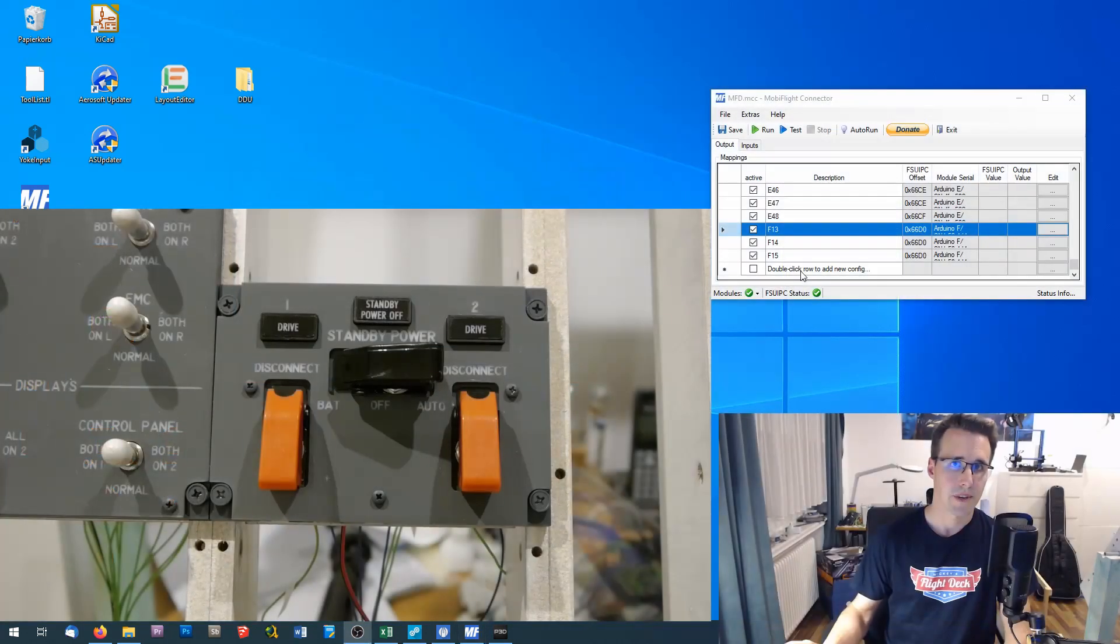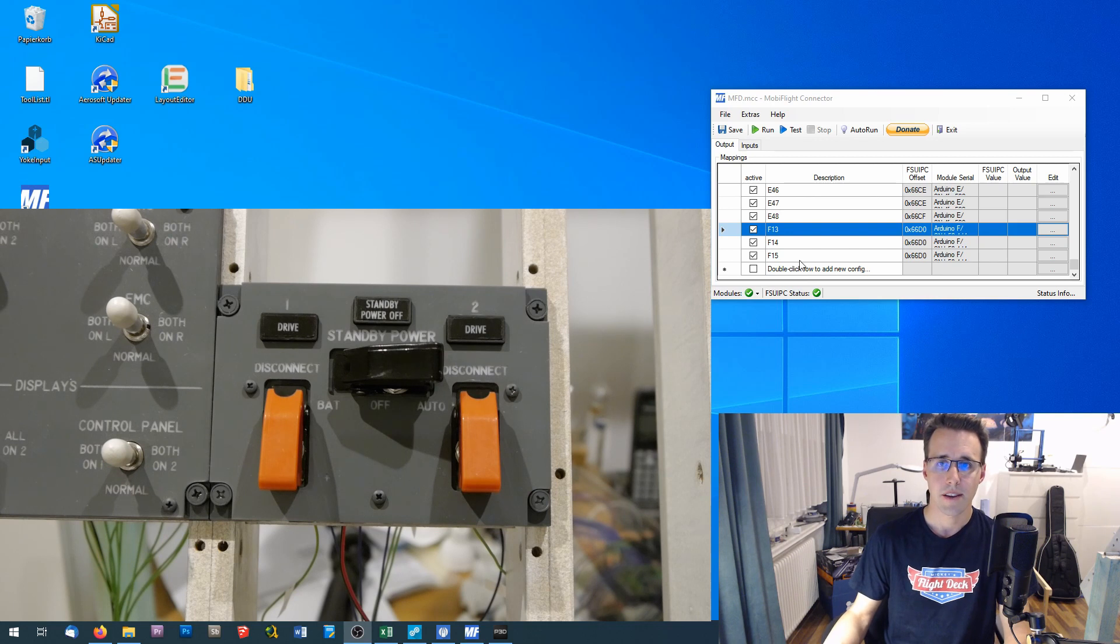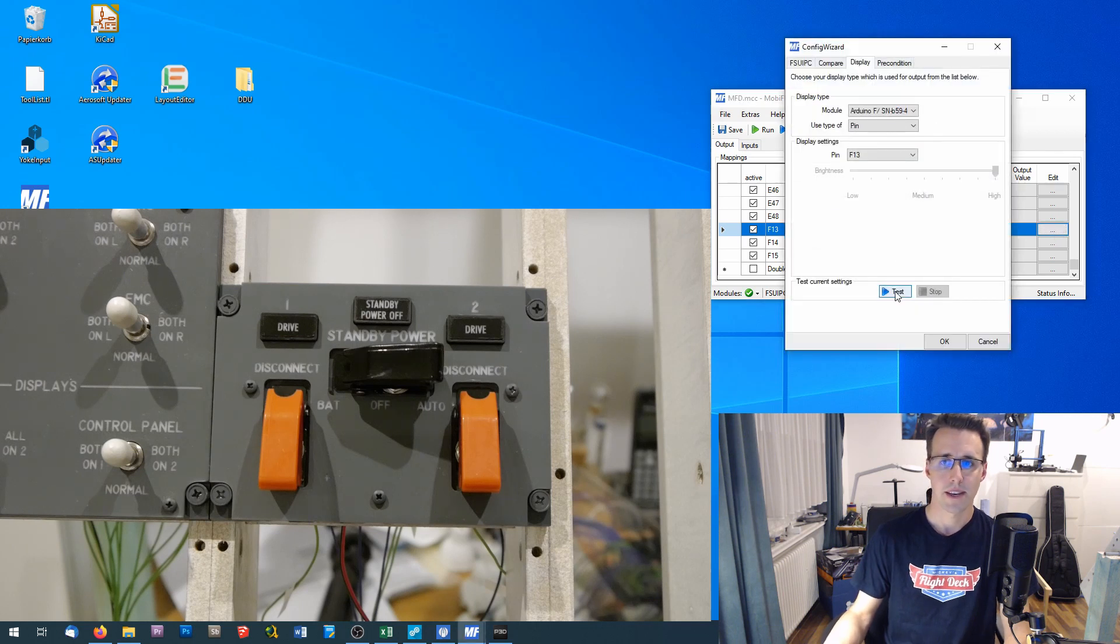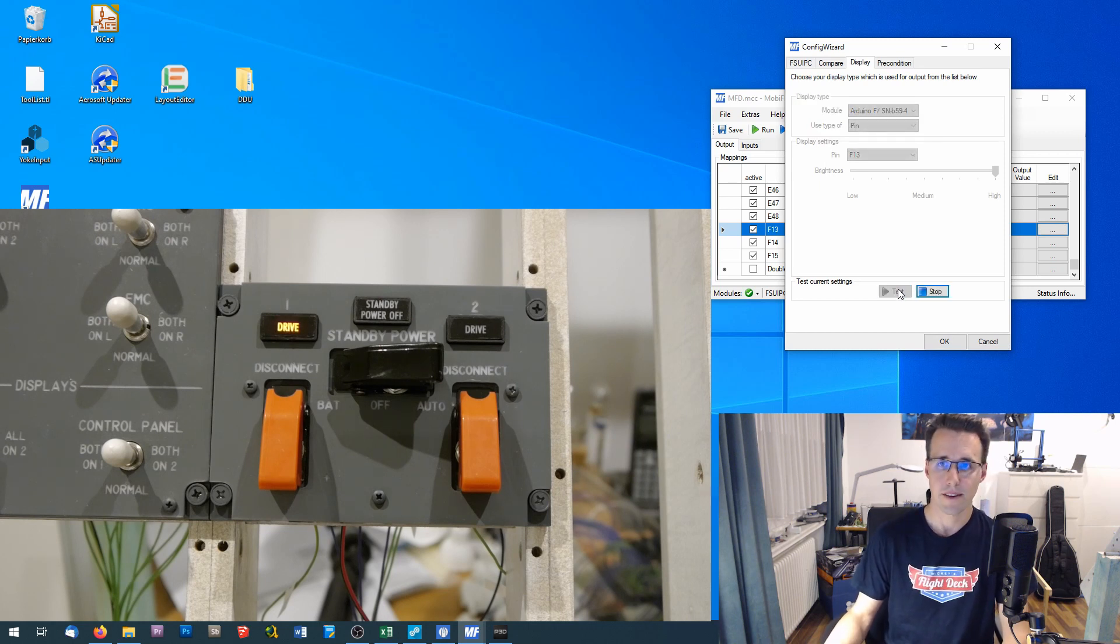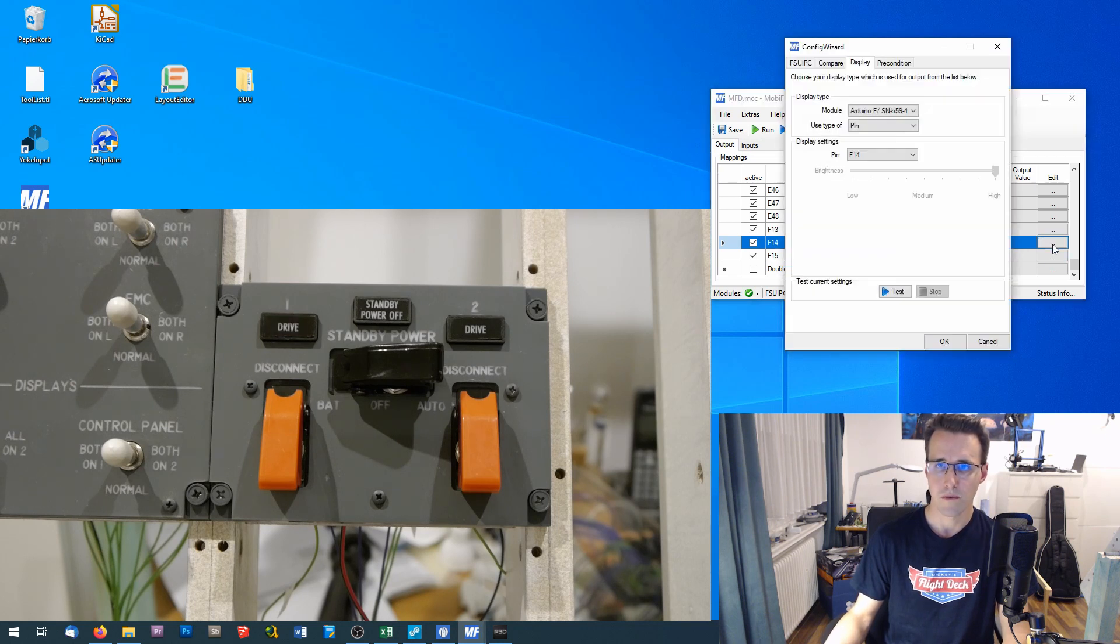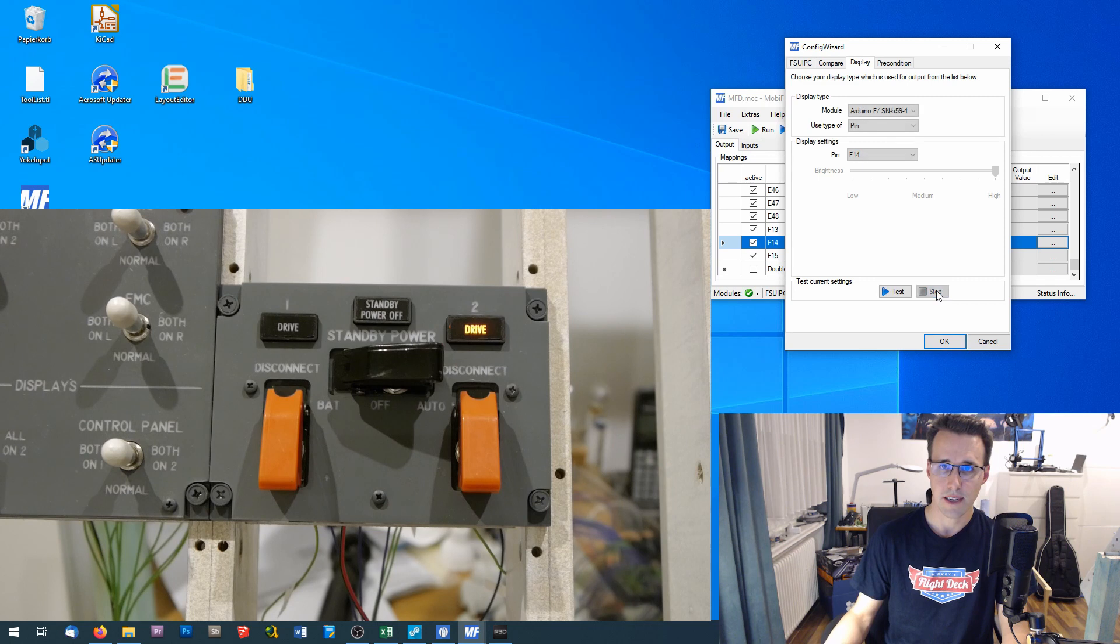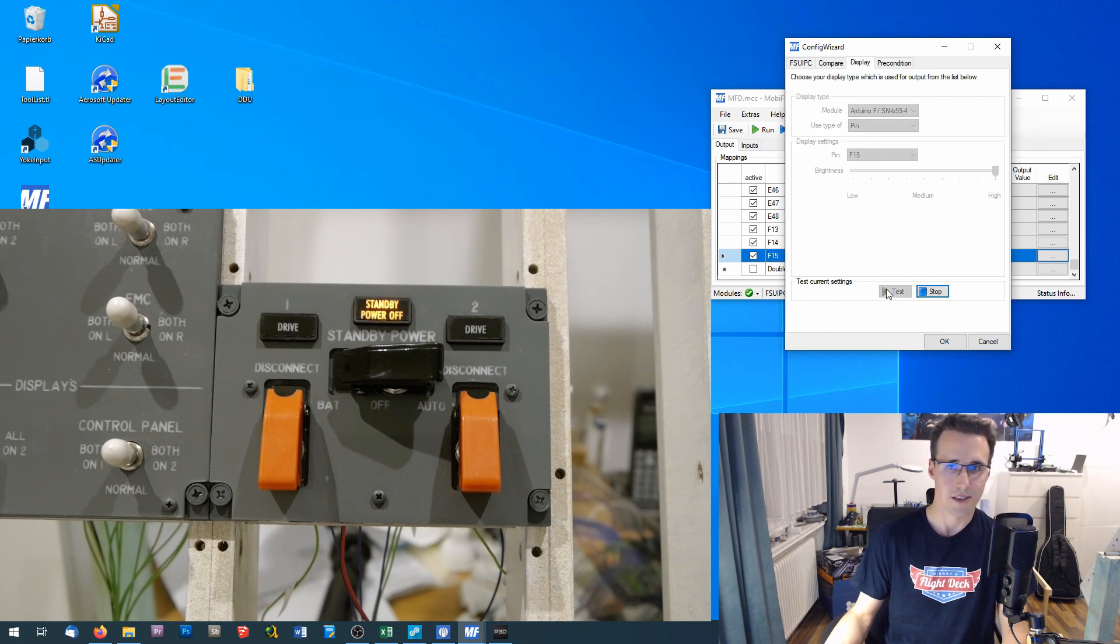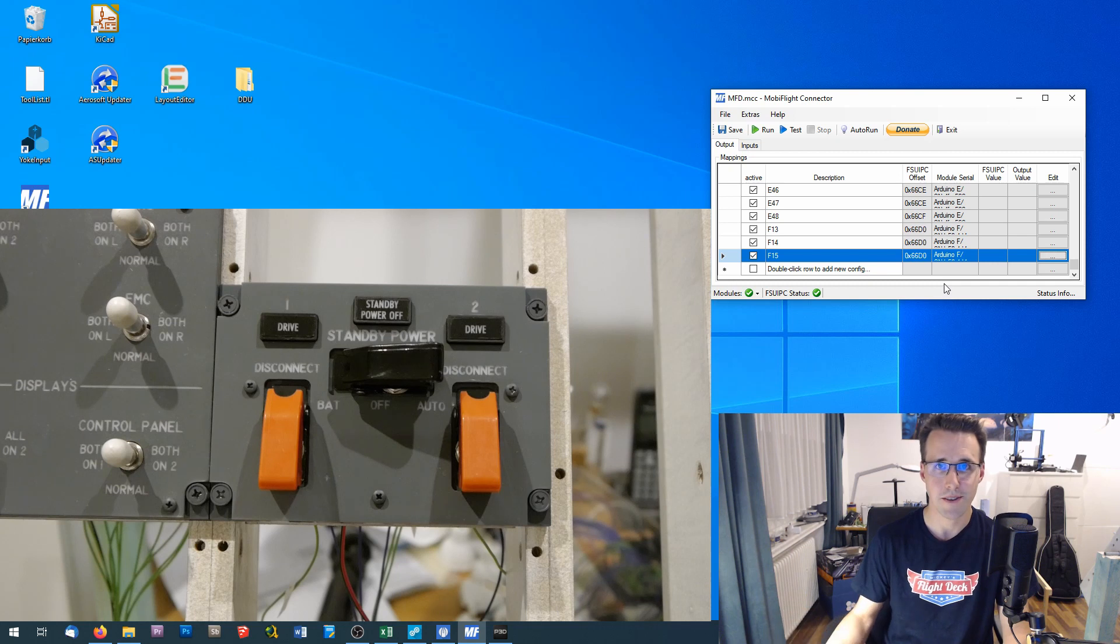The three annunciators and the switches are declared now, and I can do a first test if everything is working. I go here to the first annunciator on the display tab and press test. And you can see the first drive is illuminated. We go to the next one, which should be drive two. Click on test. And it works. And the standby power annunciator working too. Okay, so far so good.